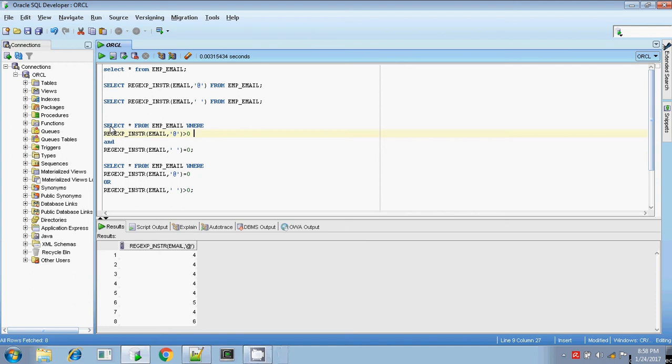Hi, this is Tether. Today I am going to explain to you about the inString functionality in regular expression.